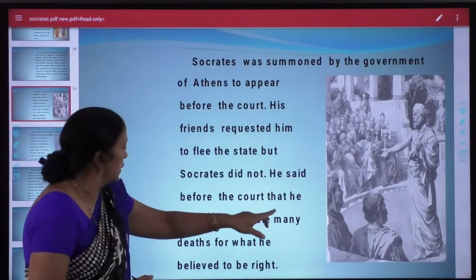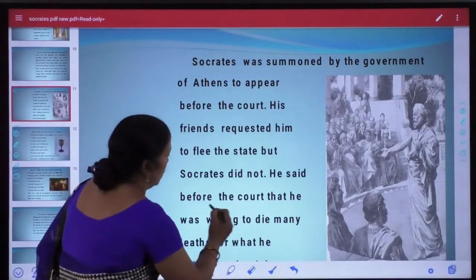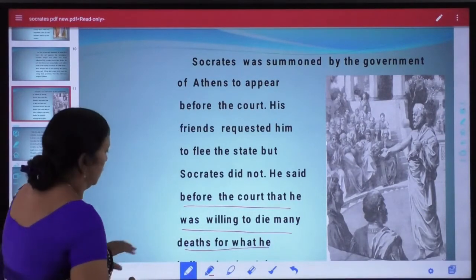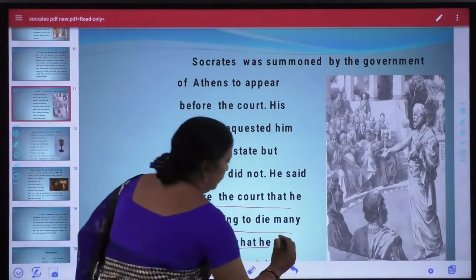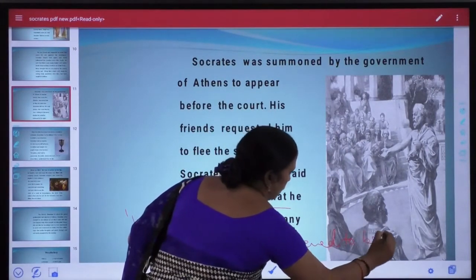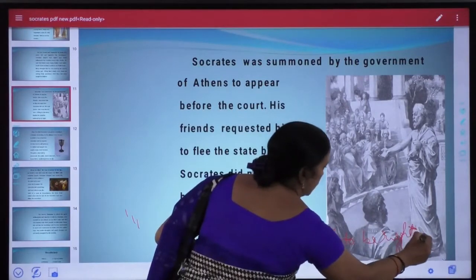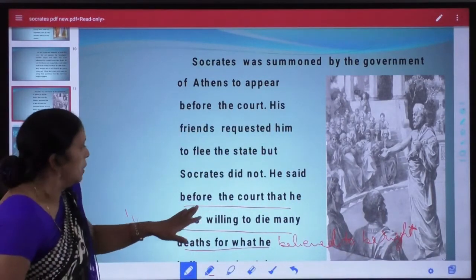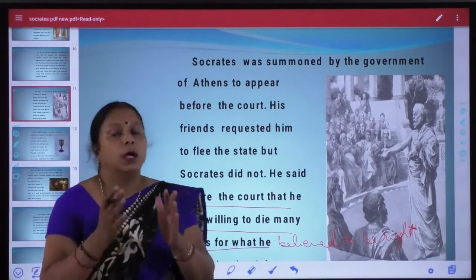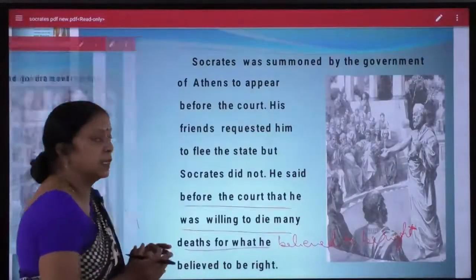He said before the court that he was willing to die many deaths for what he believed to be right. Socrates ne court mein kaha ki jo cheez wo maante hain ki woh sahih hai, us cheez ke liye woh hazaar maut marne ko taiyar hain. Socrates did not flee the state of Athenians.